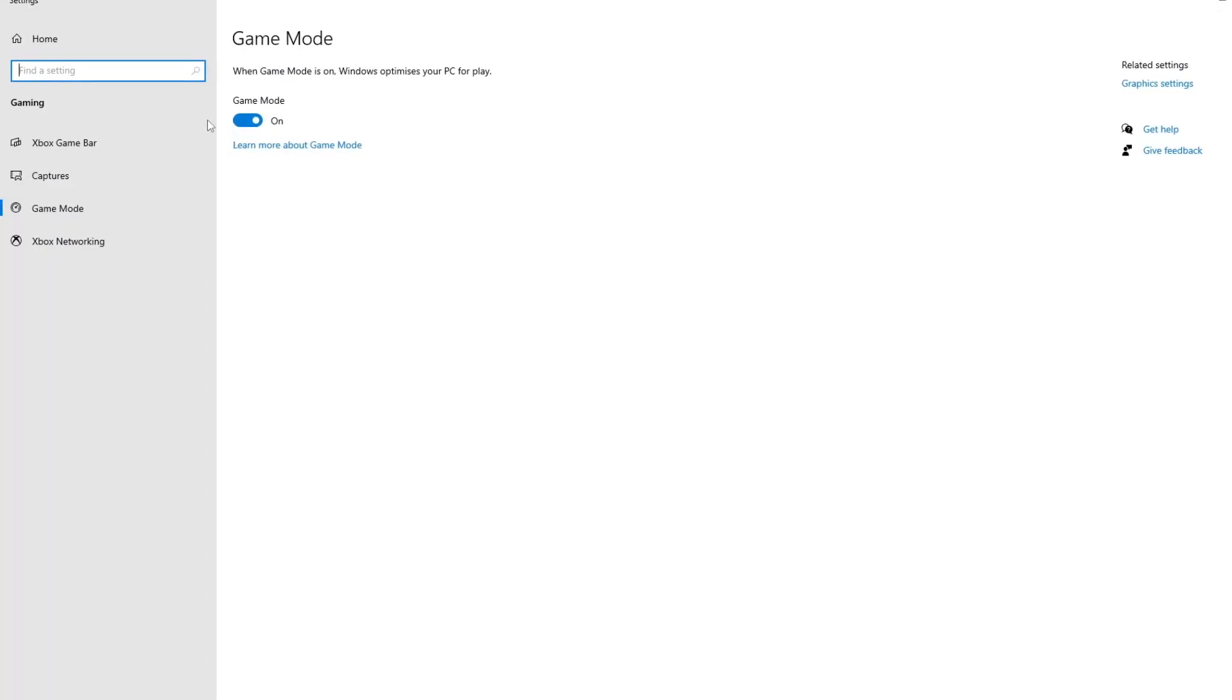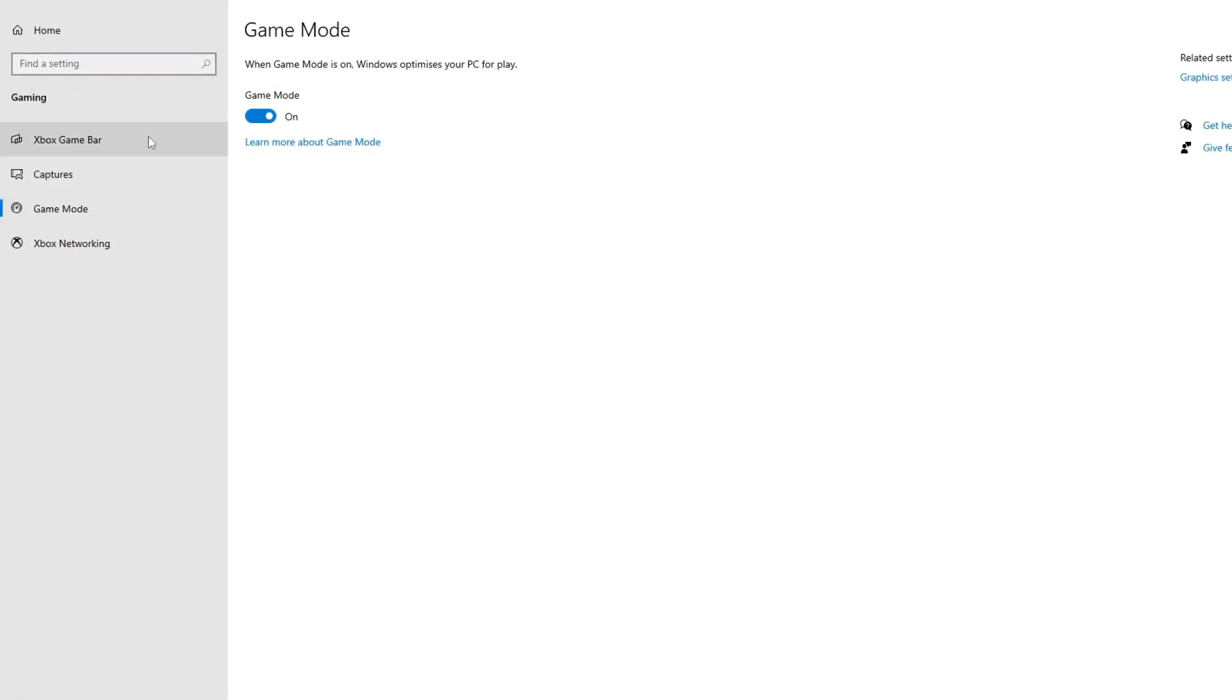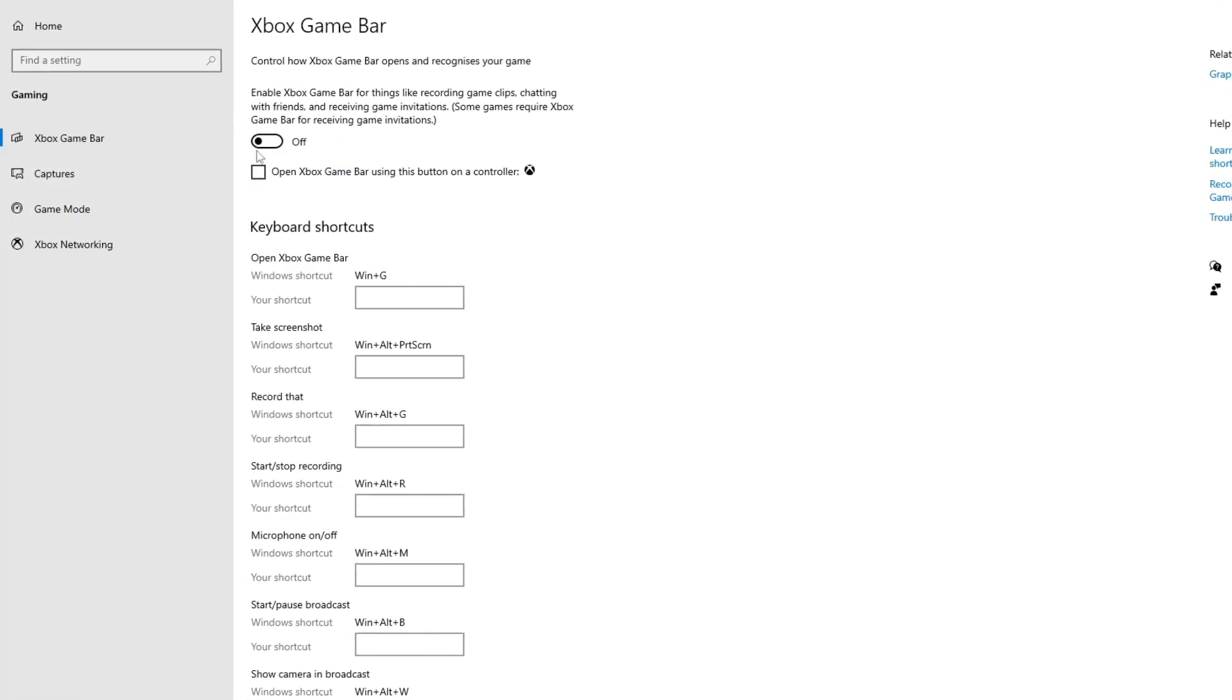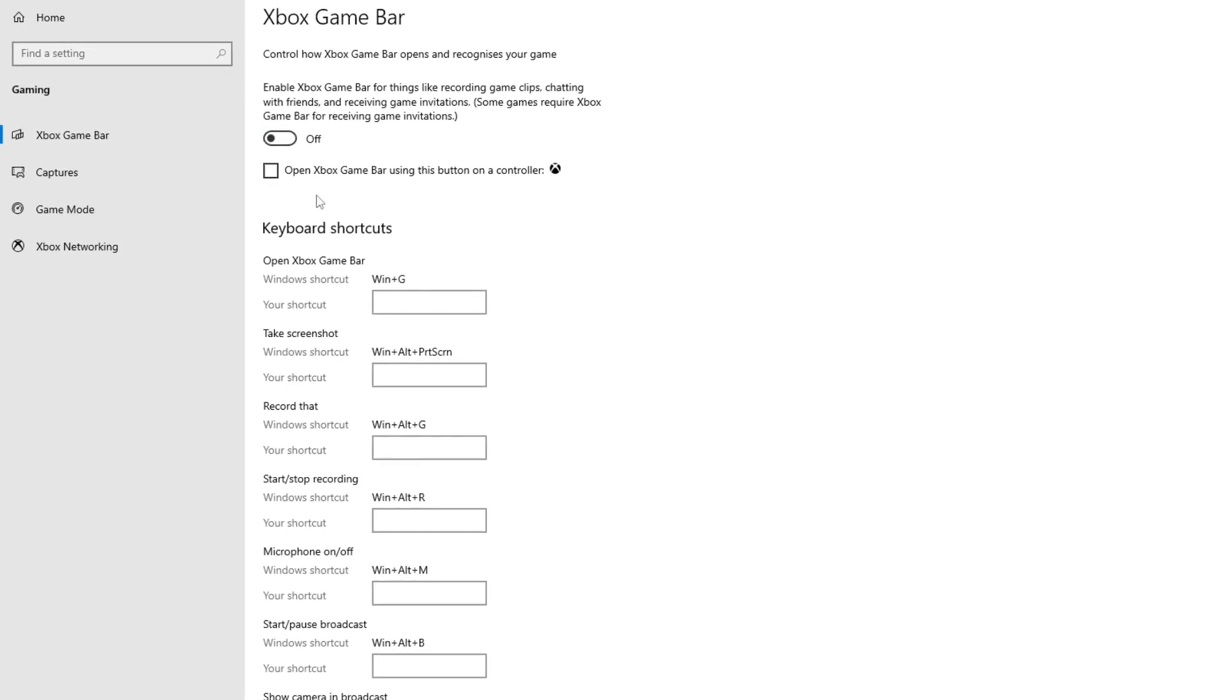Optimize gaming performance by accessing game mode, adjust settings for enhanced FPS and smoother gameplay, and follow the settings.